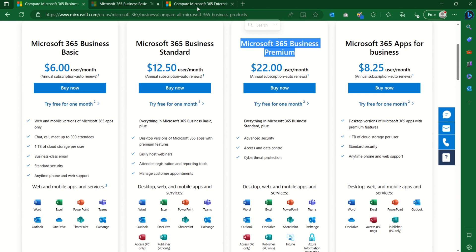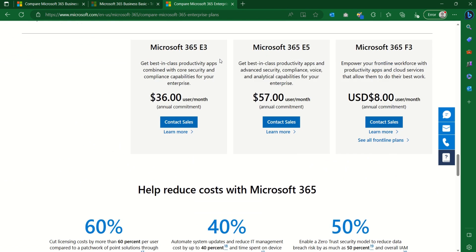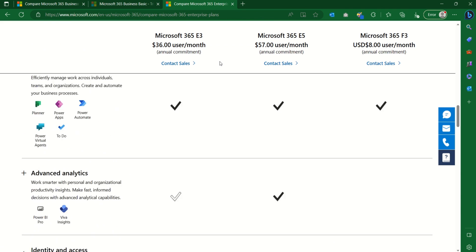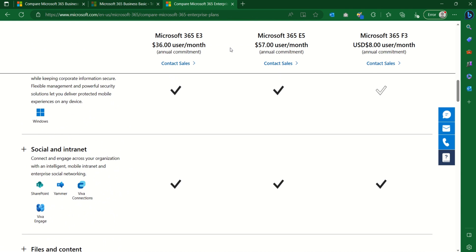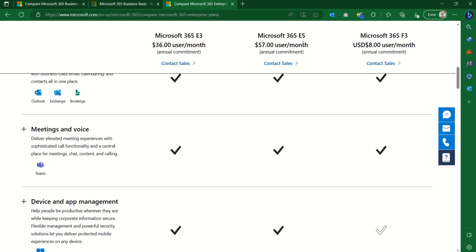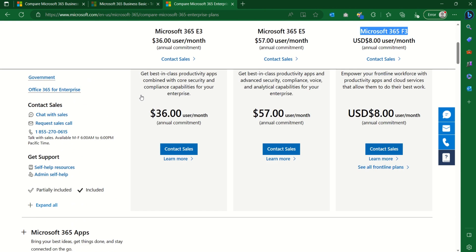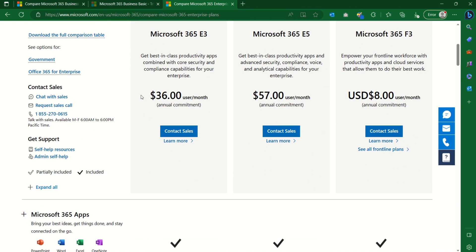We'll also have a quick overview of the Enterprise section. For Enterprise we have Office 365 E3, Microsoft 365 E3, Office 365 E5, Microsoft 365 E5, and Microsoft 365 F3. These are the premium-level subscriptions where everything is included — the full package — with additional enterprise-grade capabilities.